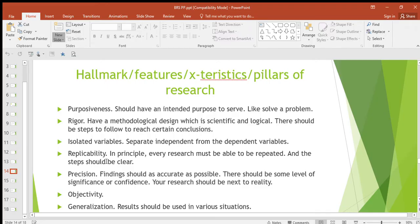Then replicability. In this principle, every study must be able to be repeated and the steps should be clear. When you're doing research, you're supposed to write the steps down so that someone else can also be able to do that research, or you yourself can be able to do that research again. So replicability means every study must be able to be repeated.